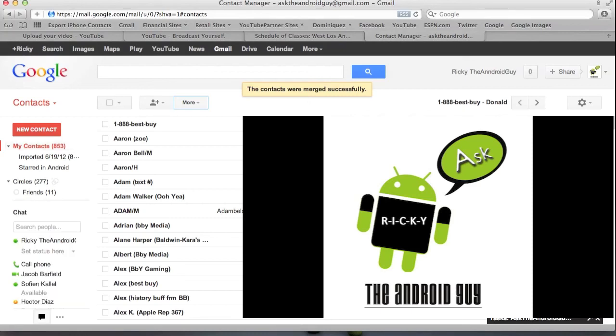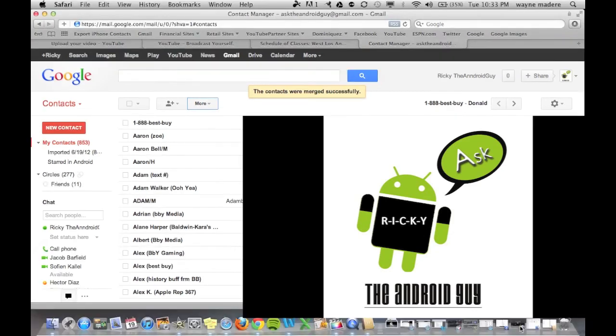Now, you can now enjoy Google and its contacts. All right. This is R-I-C-K-Y, the Android guy.